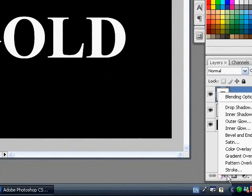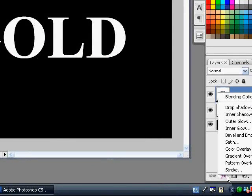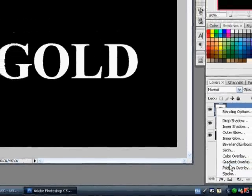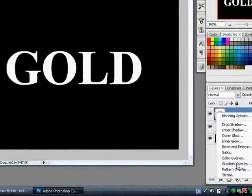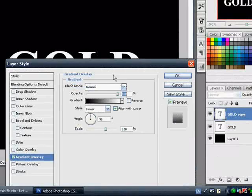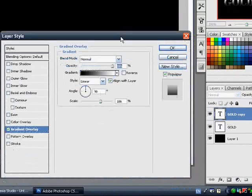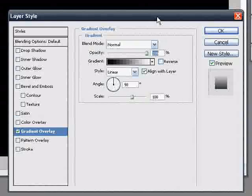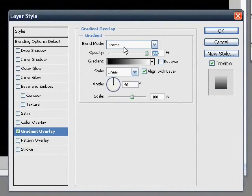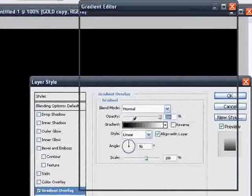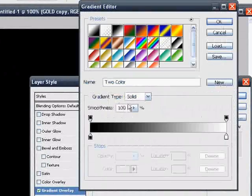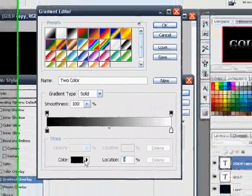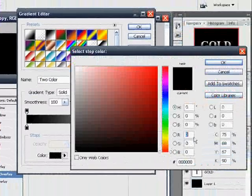Now you want to duplicate that layer and go to effect on the copied version, and you want to add a gradient overlay. Now you want to change the color and the blend mode. So the blend mode you want to set, you want to change the color to a light gold.